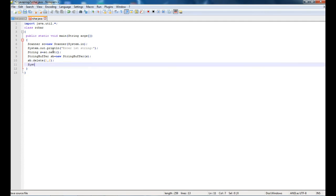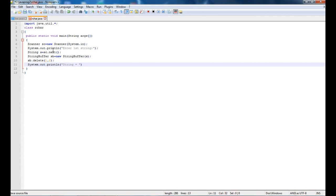Now let's print it. System.out.println. What I will print is string equals new string, string equals plus sb.